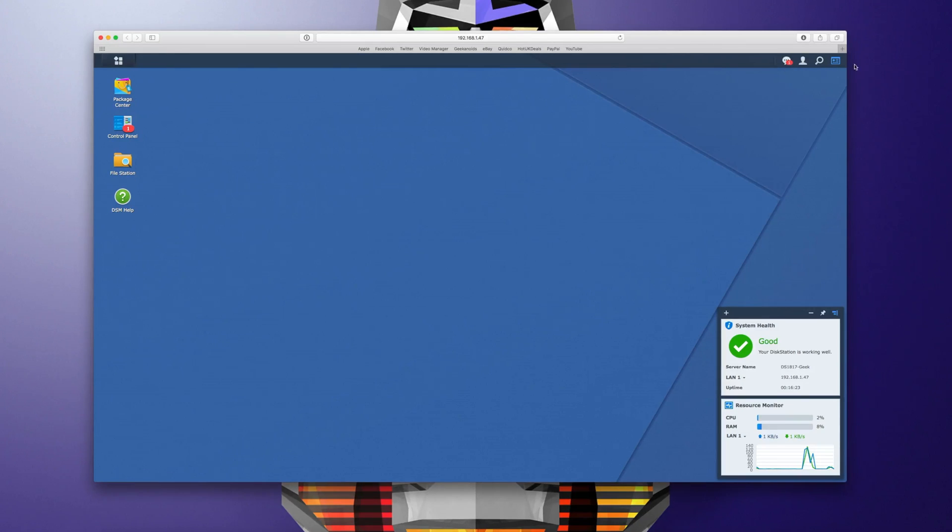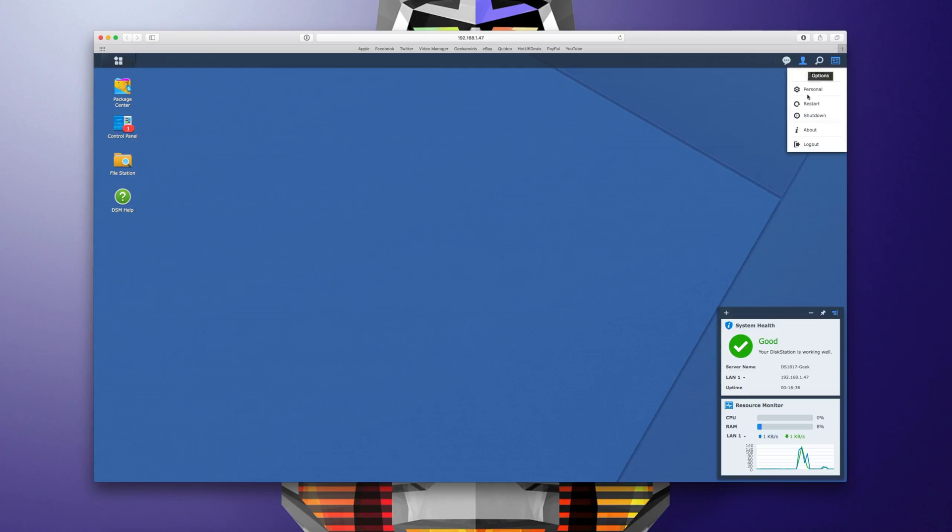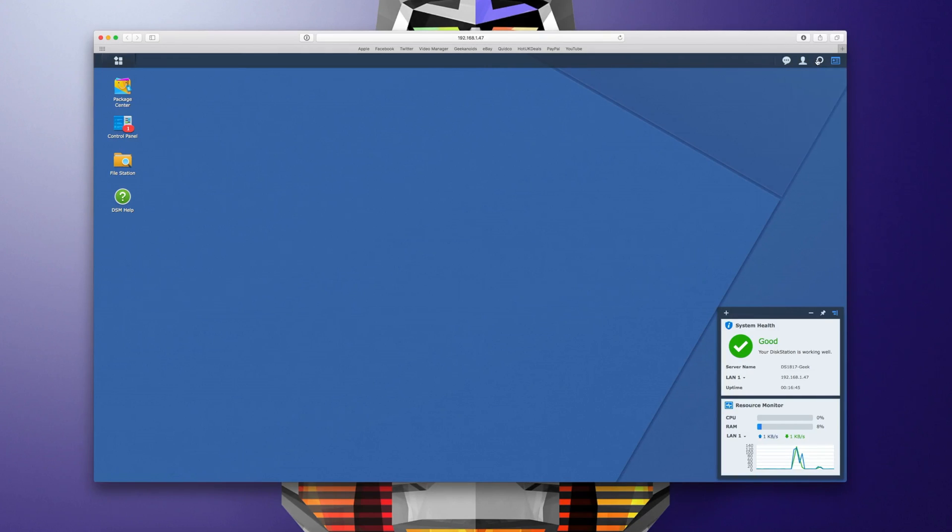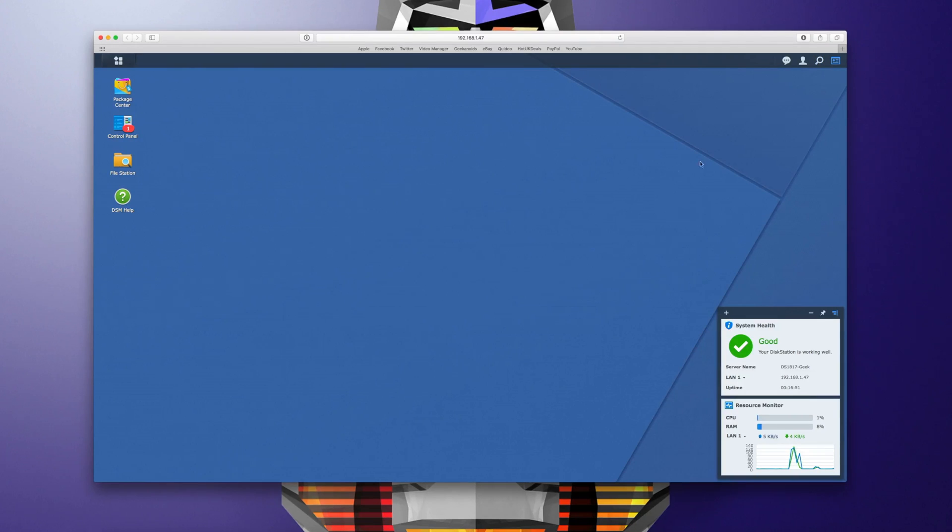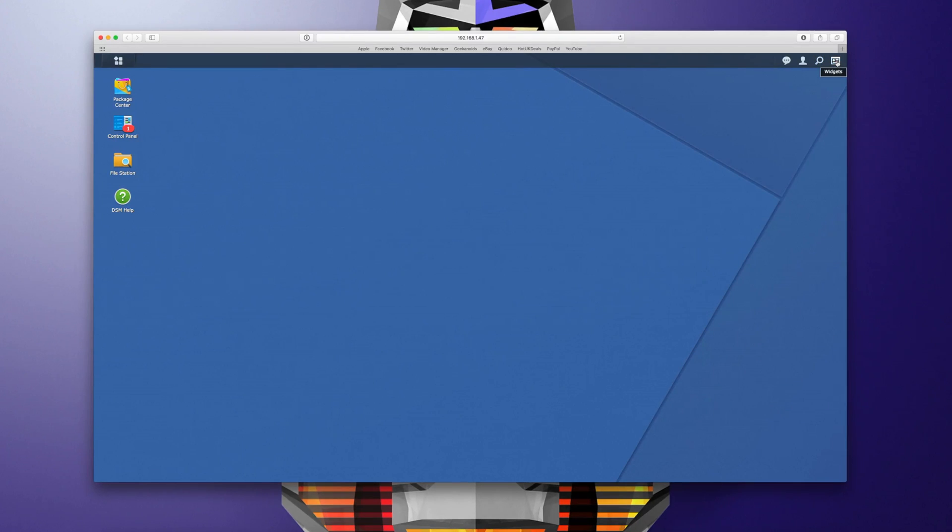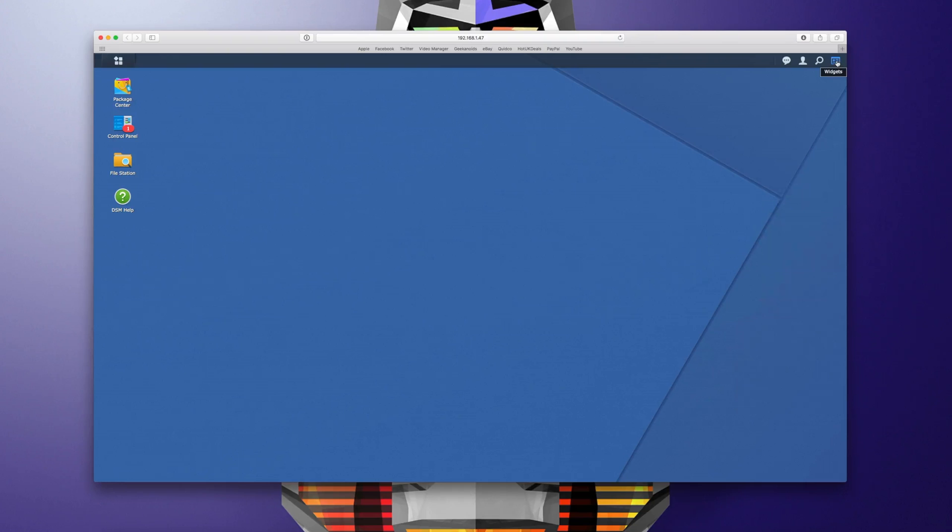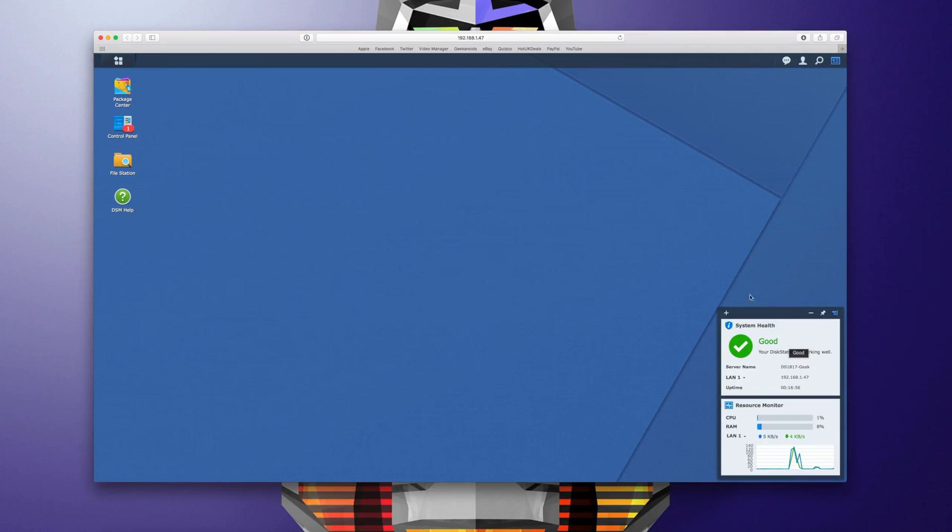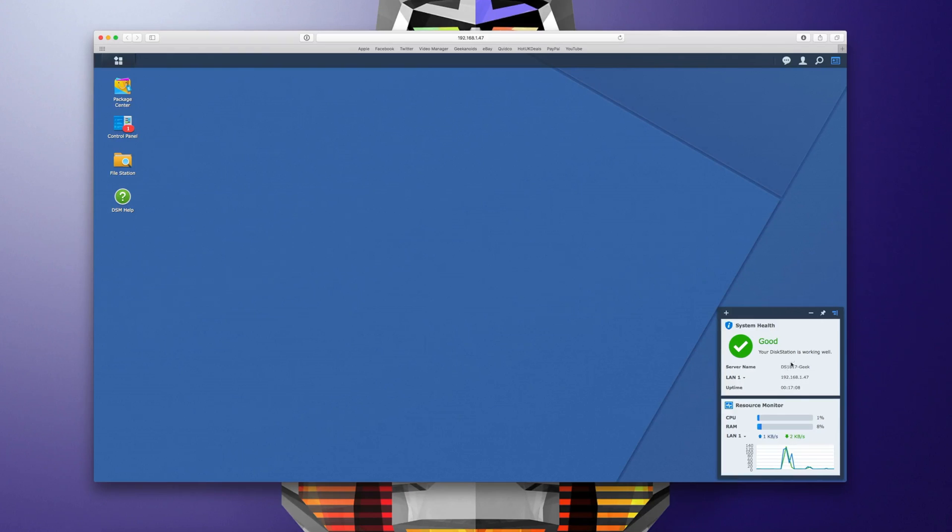In the top right hand corner up here we've got notifications. We've also got some user settings here. We've also got a search feature this allows you to search the files and contents that are on your disk station and then last but not least we've got widgets. This closes this panel that's appeared in the bottom right hand corner and this is an overview of the system health and also a resource monitor and you can pin widgets, add different widgets and take them away. This is just a really good way of getting an overview on how your disk station is working.